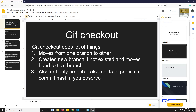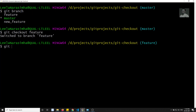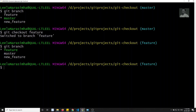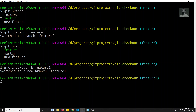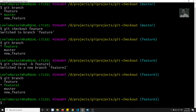The second functionality is it creates a new branch if the branch doesn't exist, and moves HEAD to that branch. So if I check git branch, I have master, feature, and new-feature. If I want to create a new branch and move to it, I can use git checkout -b feature-one. Now if I check git branch, the new branch has been created and HEAD has moved to that new branch.